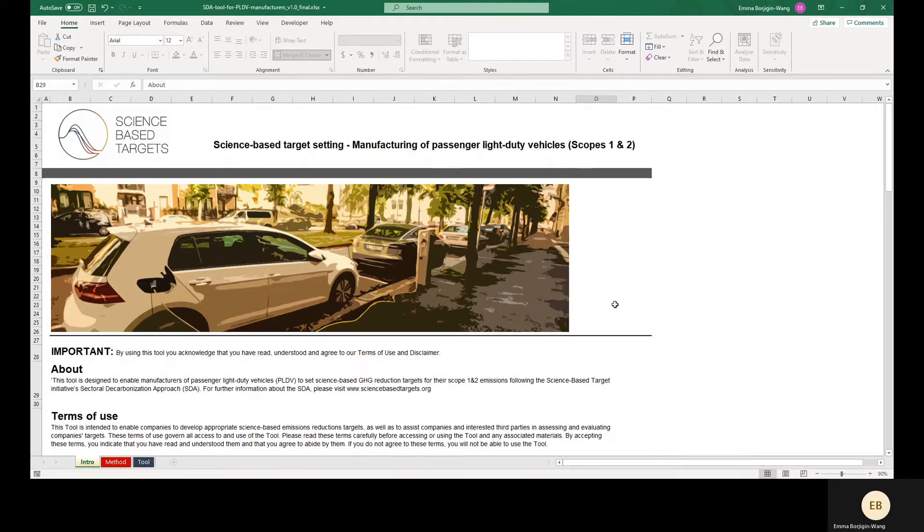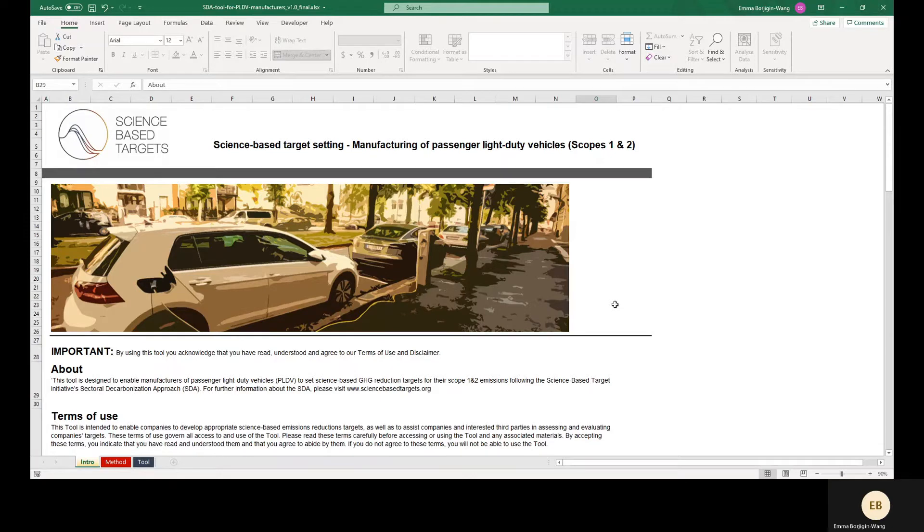This Excel-based tool was created by the Science-Based Targets Initiative and is meant to help companies in this sector model science-based emission reduction targets for their manufacturing operations, that is, their Scope 1 and 2 emissions.